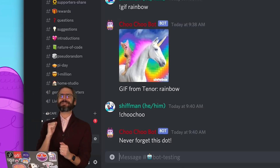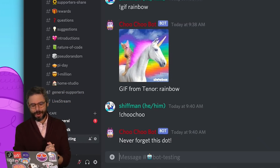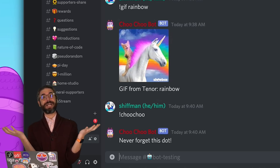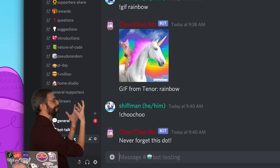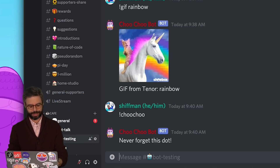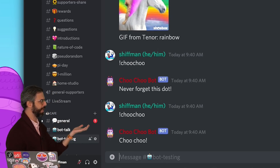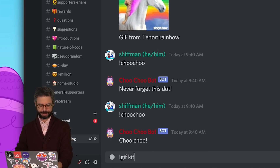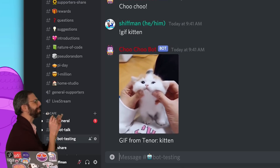Welcome back to another Discord bot tutorial. I'm so excited about this one. So where I last left off, I have a bot that does only two things: I say choo-choo to it and it replies with a random message choo-choo back. I say gif, and maybe I feel like looking at a kitten today, and I get a nice GIF.